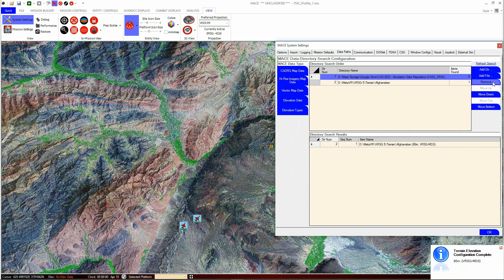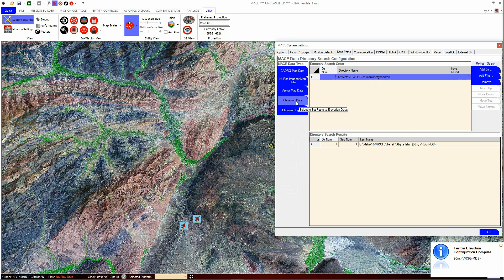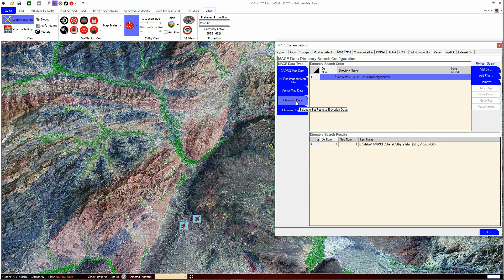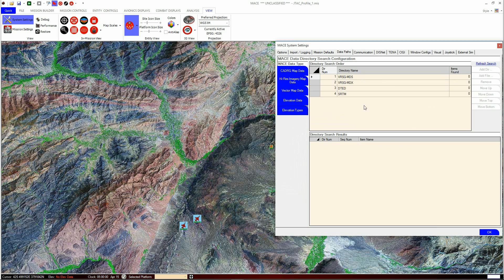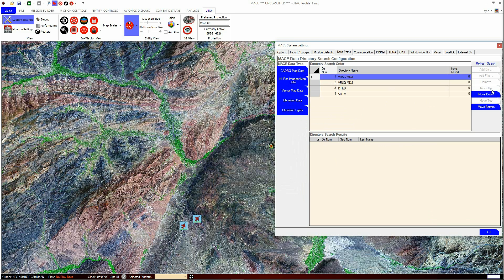There is an extra step that comes with the elevation data. Unlike the map and imagery data, the elevation data does not change automatically dependent on the zoom level. You must specify which elevation data MACE is to use in order of priority — that is to say, if your priority one data is not available because you are outside the coverage area, MACE will then use the next type of data available in the list.